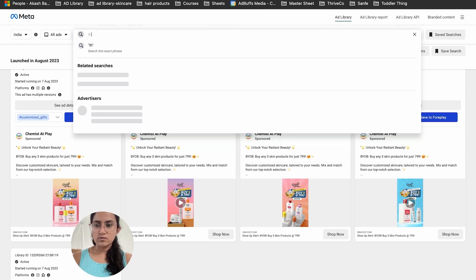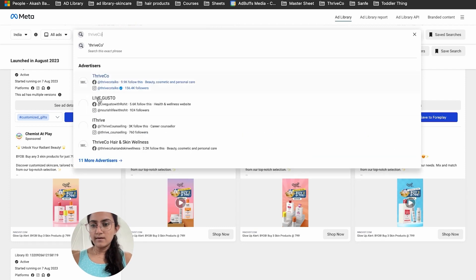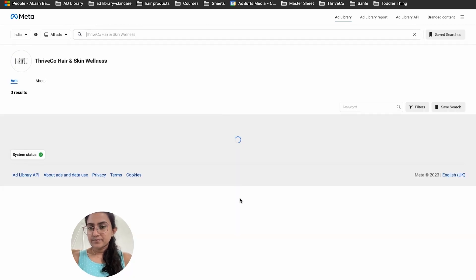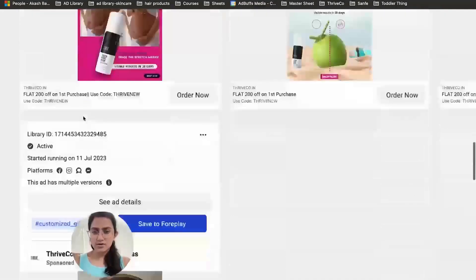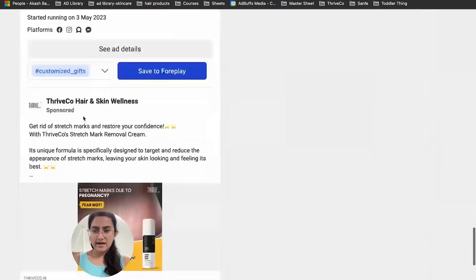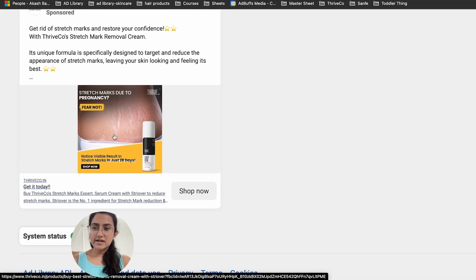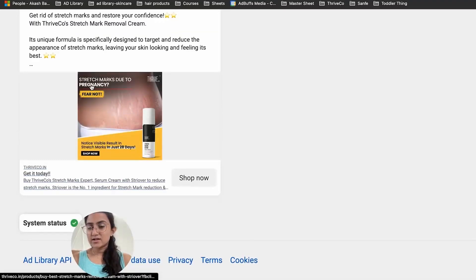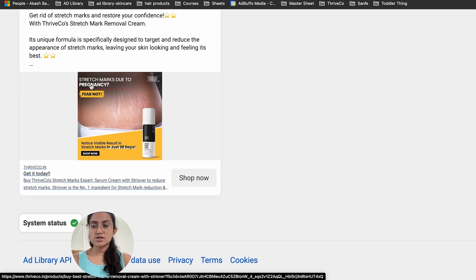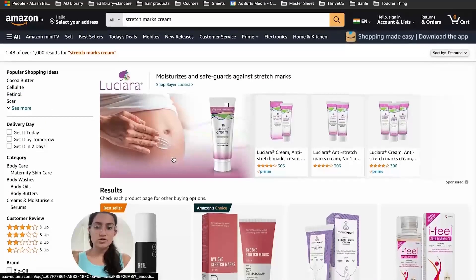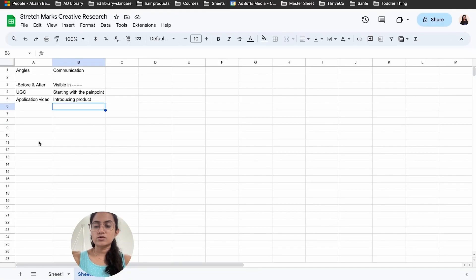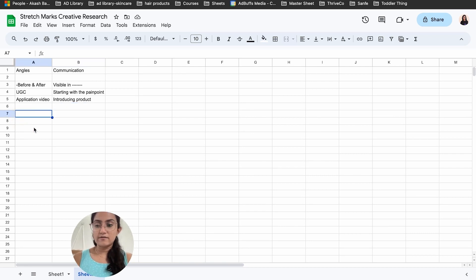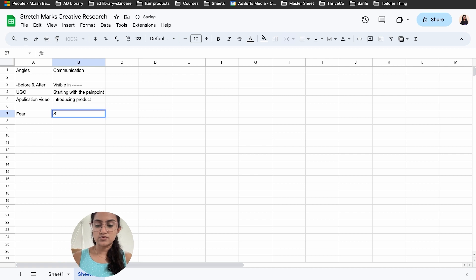Now let's check the Thrive brand's ad library. Scrolling down to the oldest ad — from May 3rd — it's a new angle showcasing stretch marks due to pregnancy. I saw this angle on Amazon too. This is going to be one of the angles I definitely start with: stretch marks due to pregnancy as a fear-based angle, because fear of getting stretch marks during pregnancy is very real for that audience.